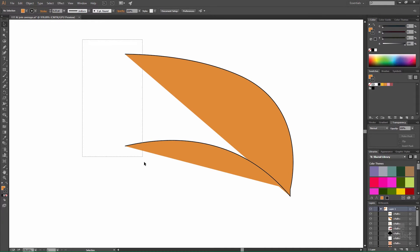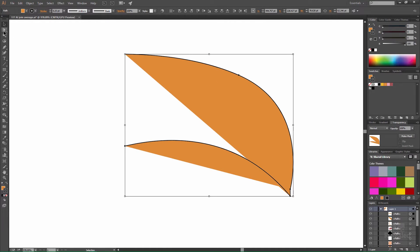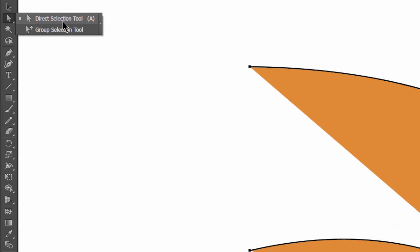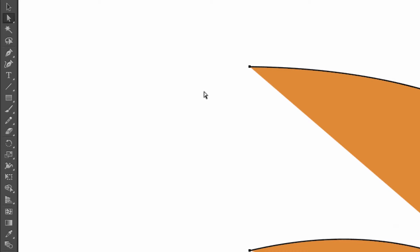This is the selection tool. When you drag around those points you're actually selecting everything. Below that are two different tools the direct select and group selection. I never use the group selection. I use direct select. In fact that's the first thing I do whenever I start Illustrator is I make sure the direct select tool is selected.